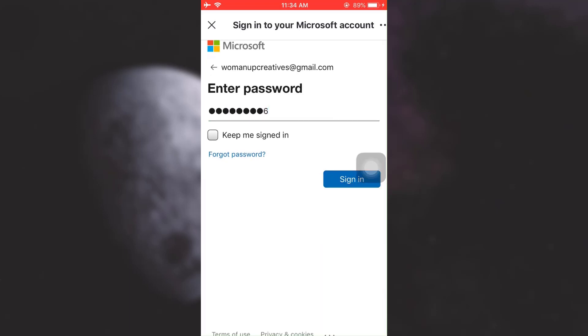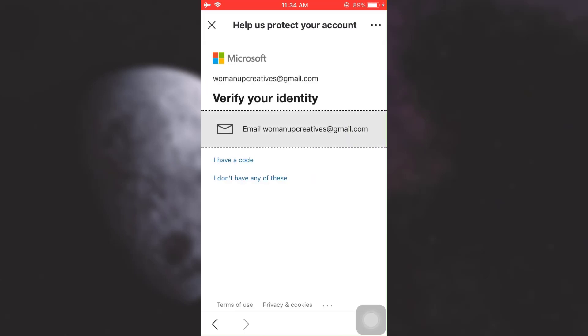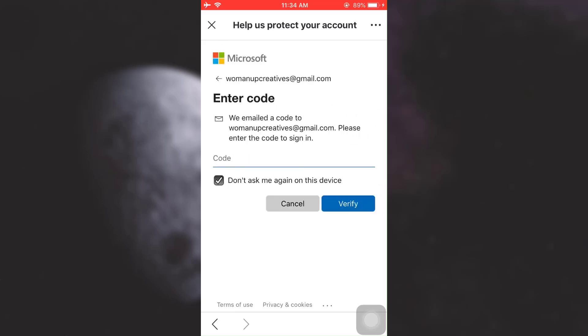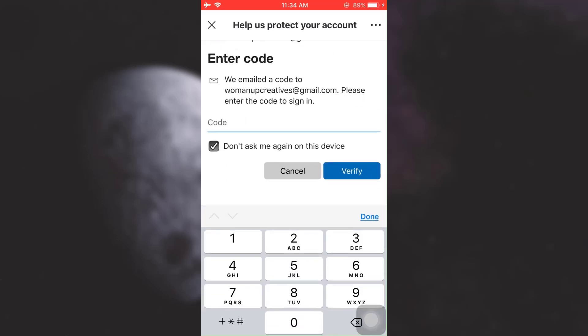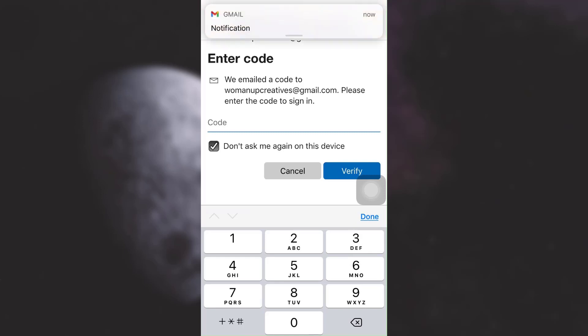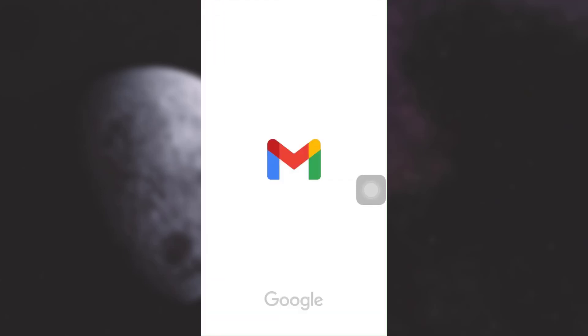Now, after doing this, you will have to verify your identity. Tap on Email, and an email will be sent to your account with a code. Wait for the email to come to your phone. Here, I have received my email already, so I'm just going to open the email and check if Microsoft has sent me a code.